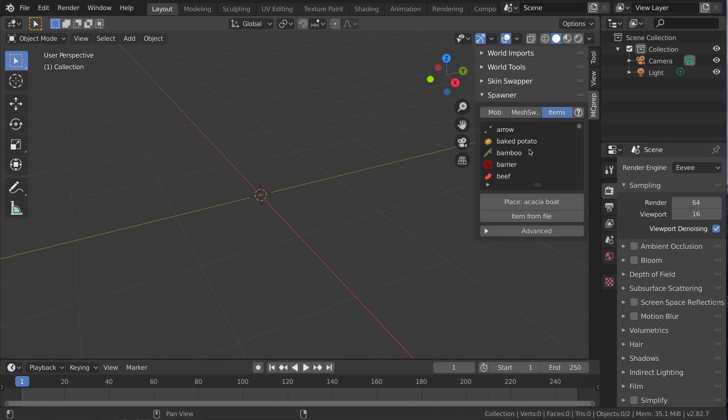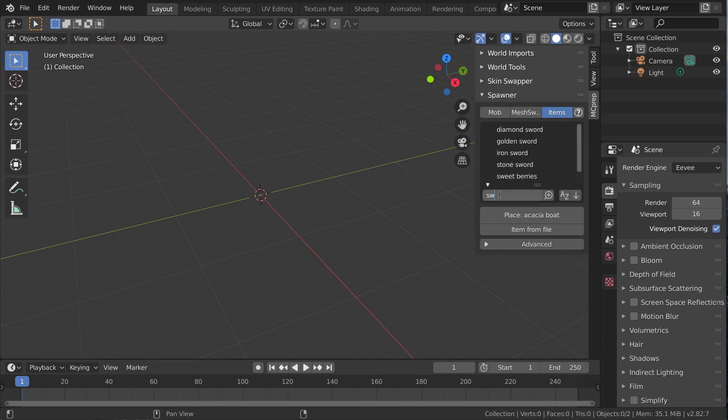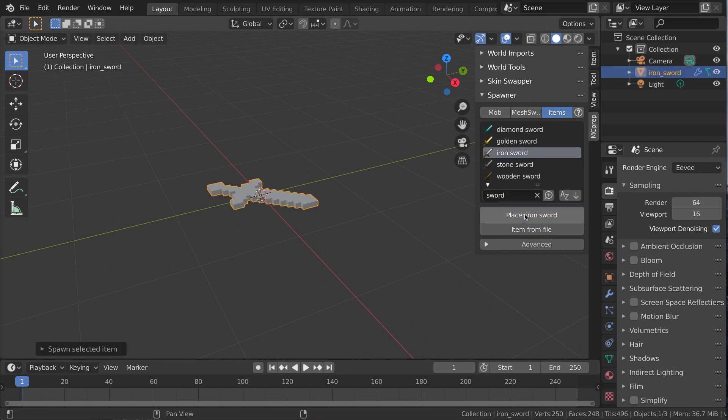Soon you'll see the item names. Expand the triangle to open the search box. Select a row with left click and click Place.